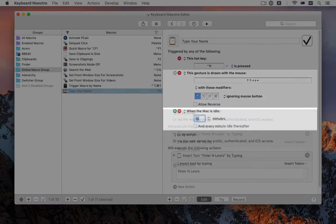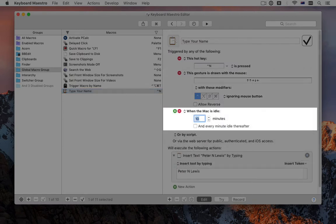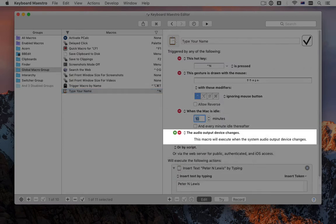There are a bunch of new triggers, including gestures, idle triggers, and triggering when the audio output device changes, in particular when you plug in or remove headphones.